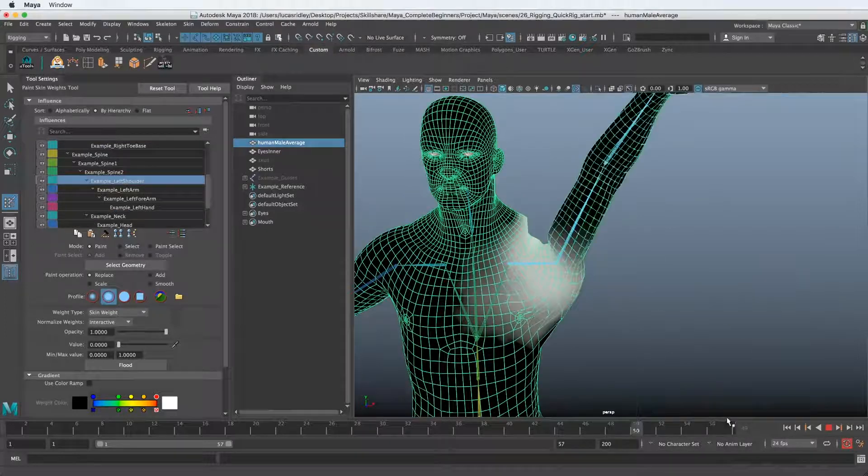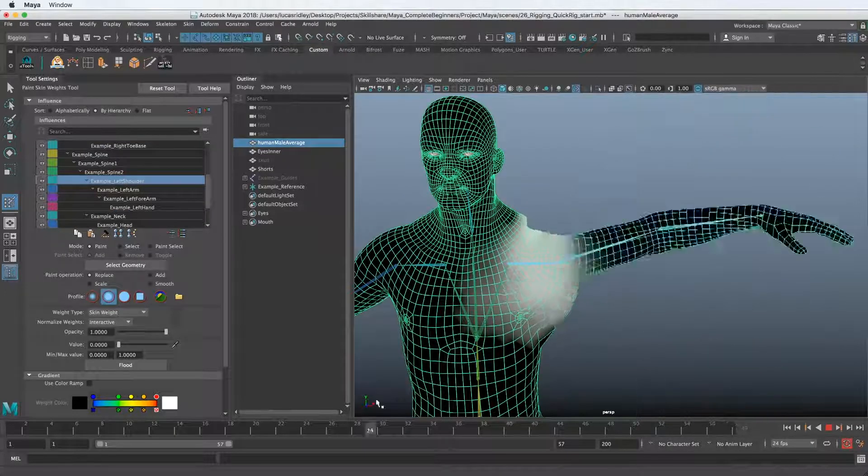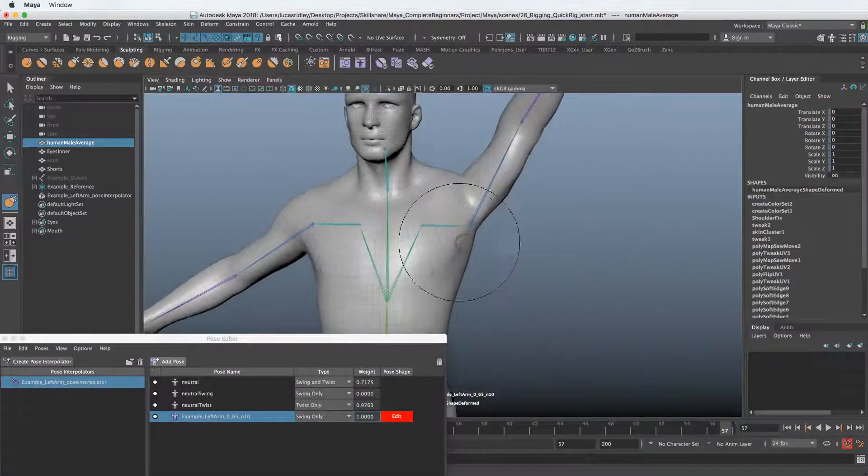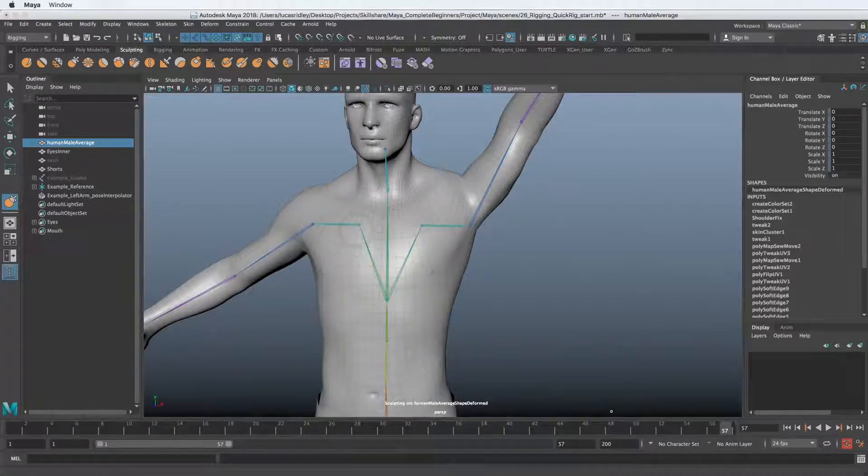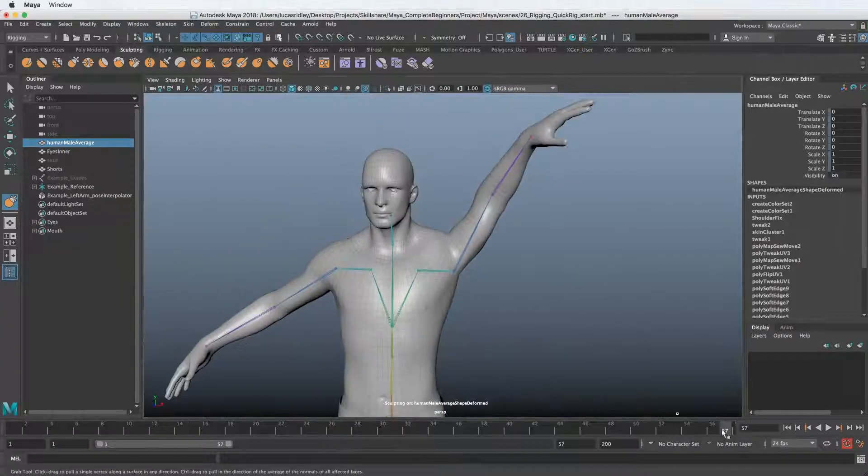And here's a great example of how to solve one of the most common problem areas in a human type of character, which is the shoulder.